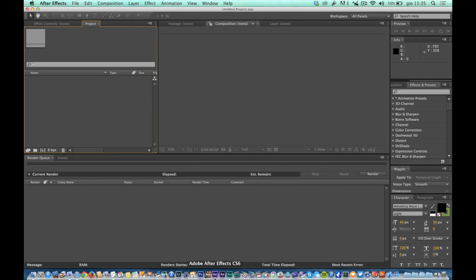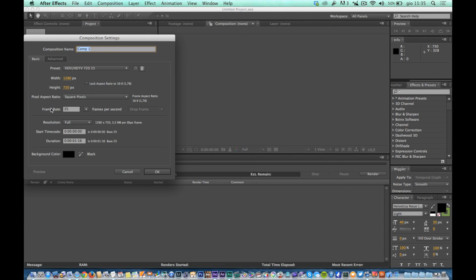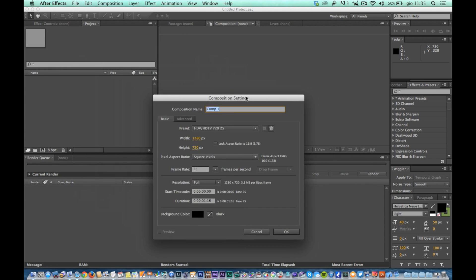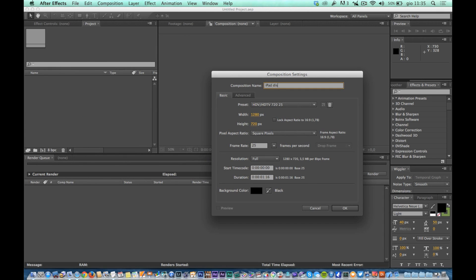Now open Adobe After Effects and create a new project. Create a new comp and call it iPad display.